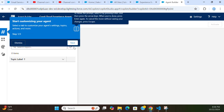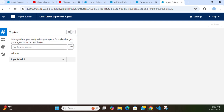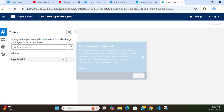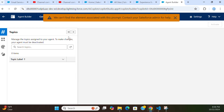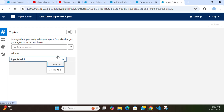We are going to create the agent right now. This is the Builder to create the agent. These are the topics here.